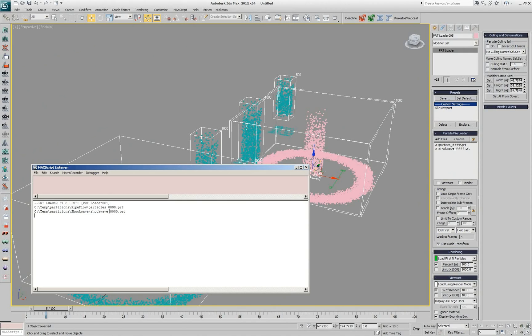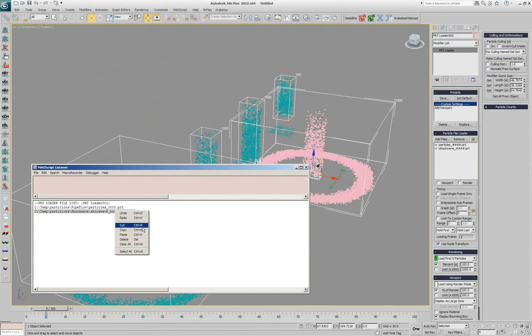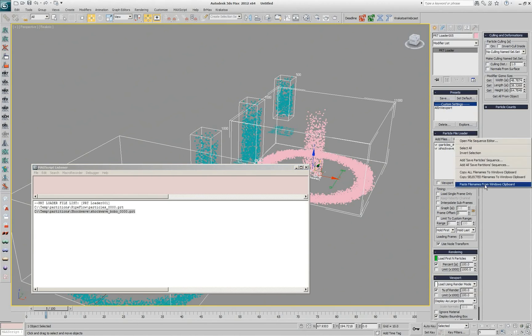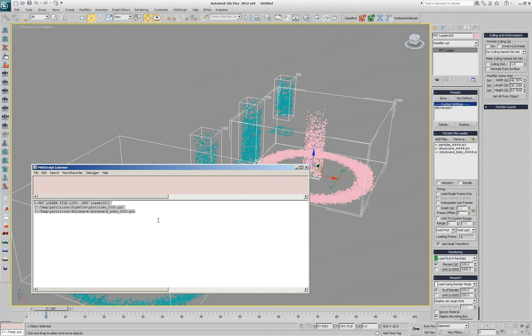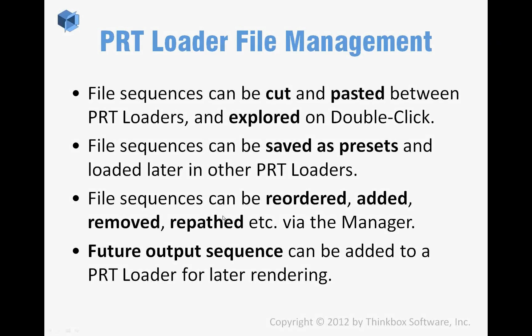For example, I go here and call this shockwave bobble which doesn't really exist as a file but I'm going to copy into the Windows clipboard and then come here and say paste. It pastes the shockwave bobble name which doesn't exist right now but I might render it, I mean save it later. And this is a really useful way to actually pass data even between two sessions of Max. You can copy a list of all the PRT sequences and move them somewhere else.